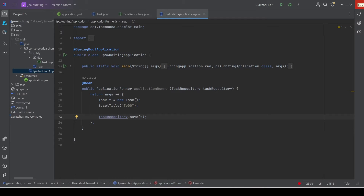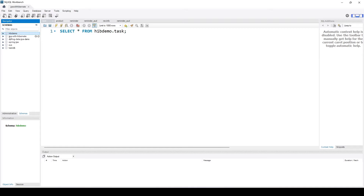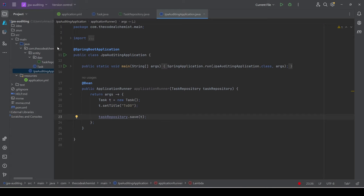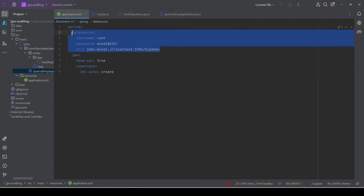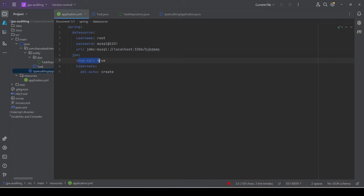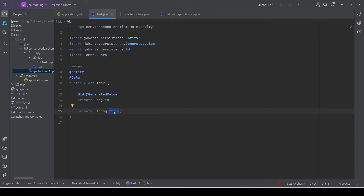Before we do that, let's cover the setup we currently have. First, we have a running database. Then we have a very simple Spring Data JPA project. In the application properties I have provided the data source details, and we are enabling basic properties like show SQL and DDL auto just for the demo. The entity is very simple — named Task — with a primary key and a title column.